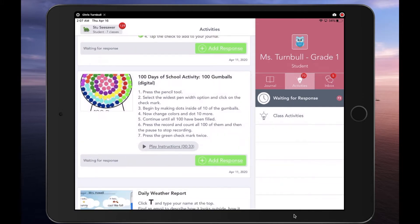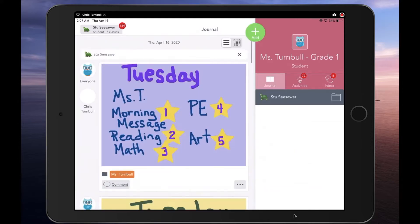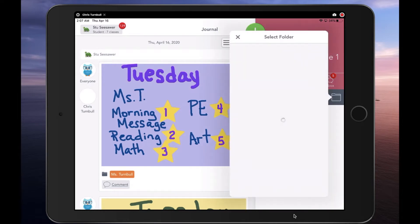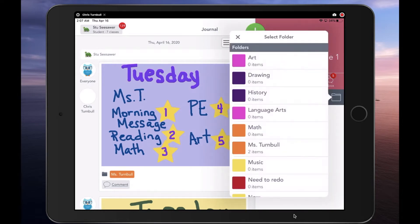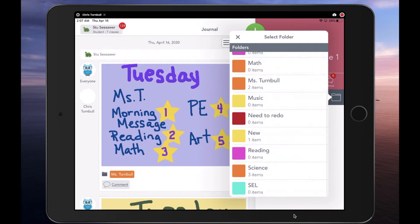Once they had done their work and submitted it to their teacher and specialist teachers, they could return to the Journal tab. After their teacher and specialist teachers had reviewed and approved their work, students could go back to the folder beside their name and search for work they had previously done.